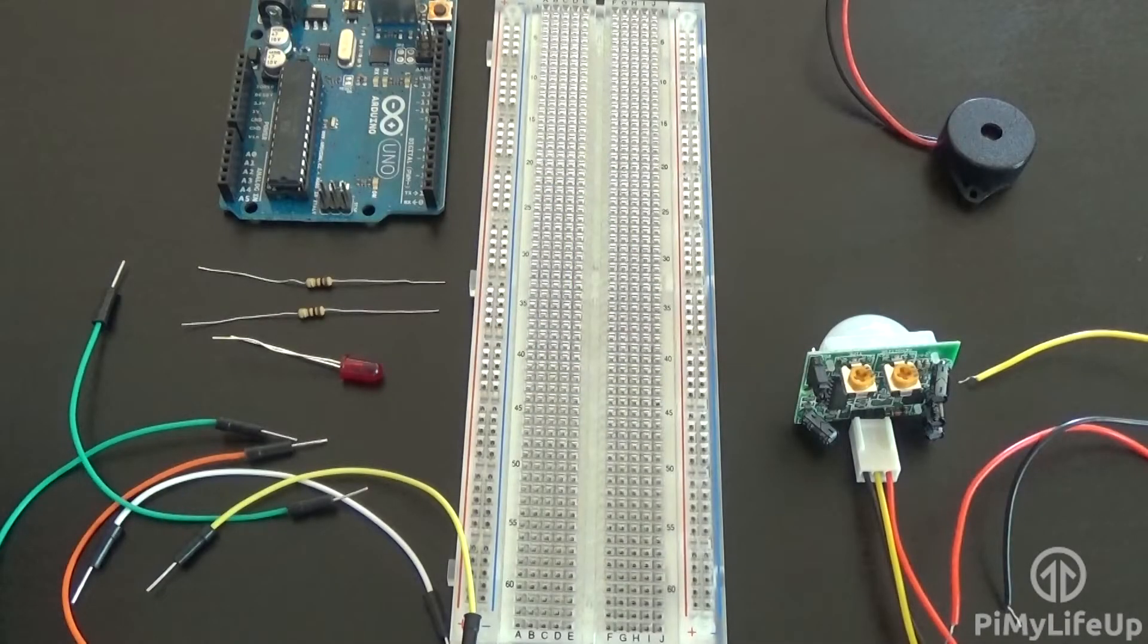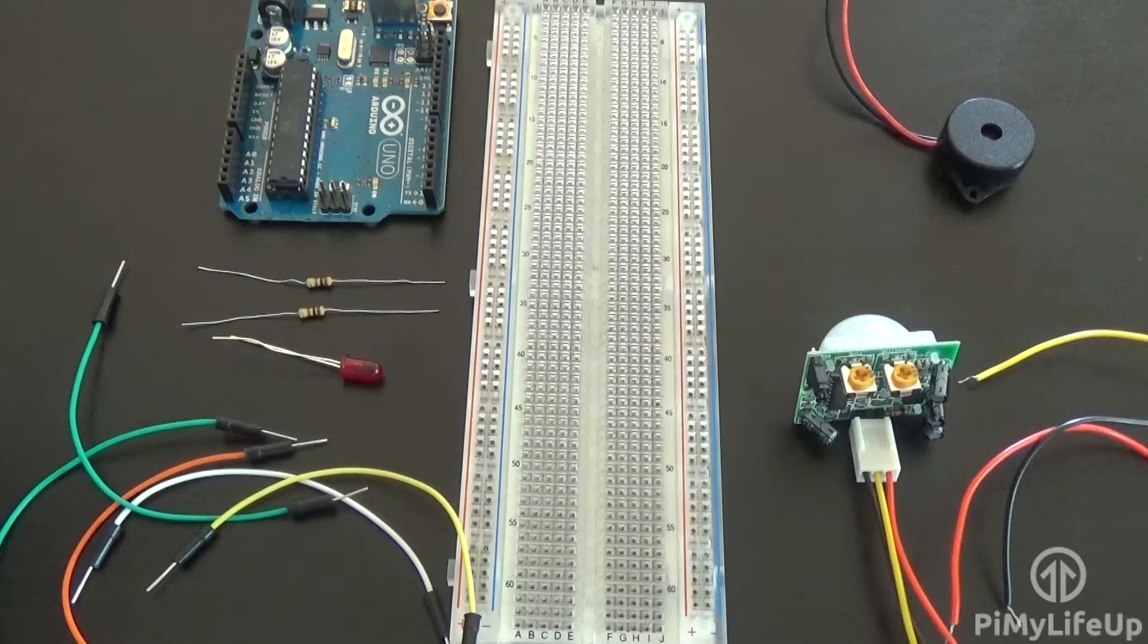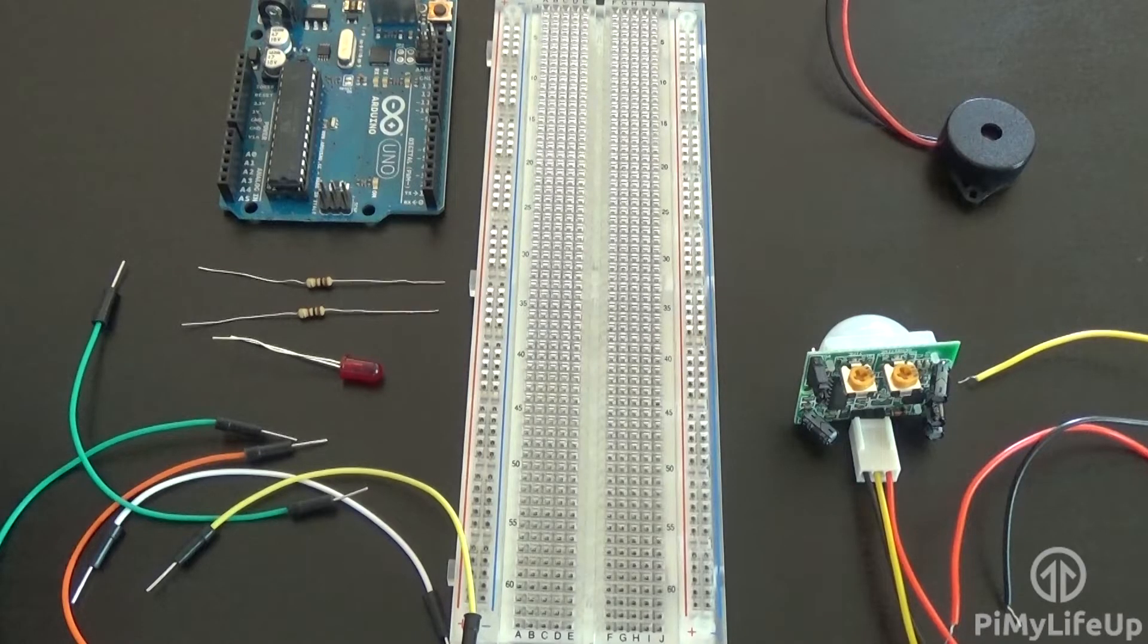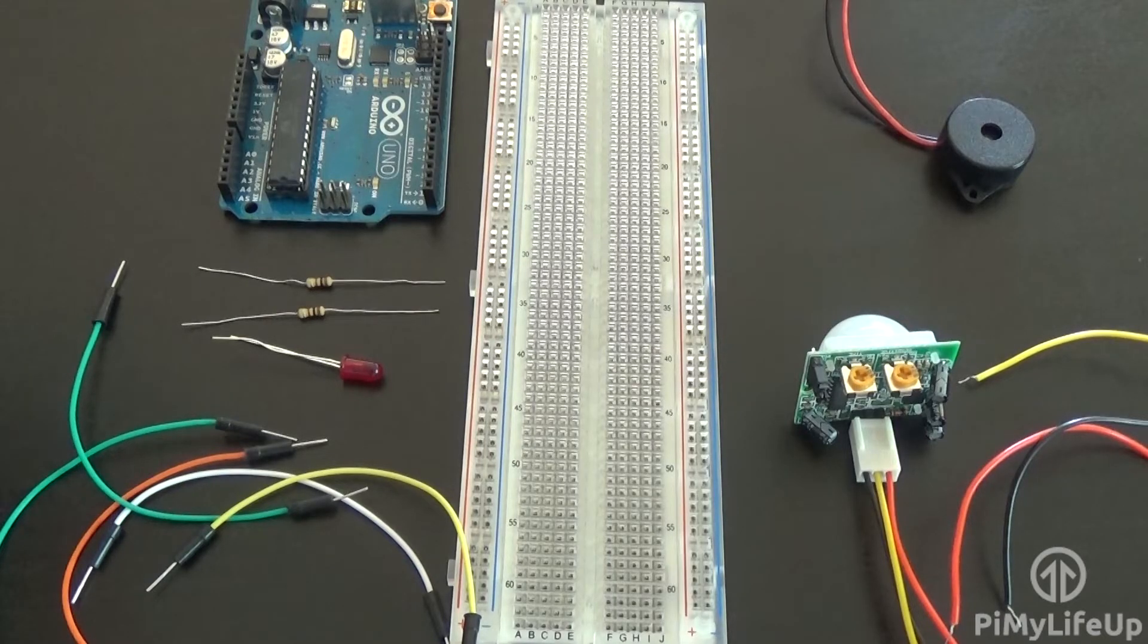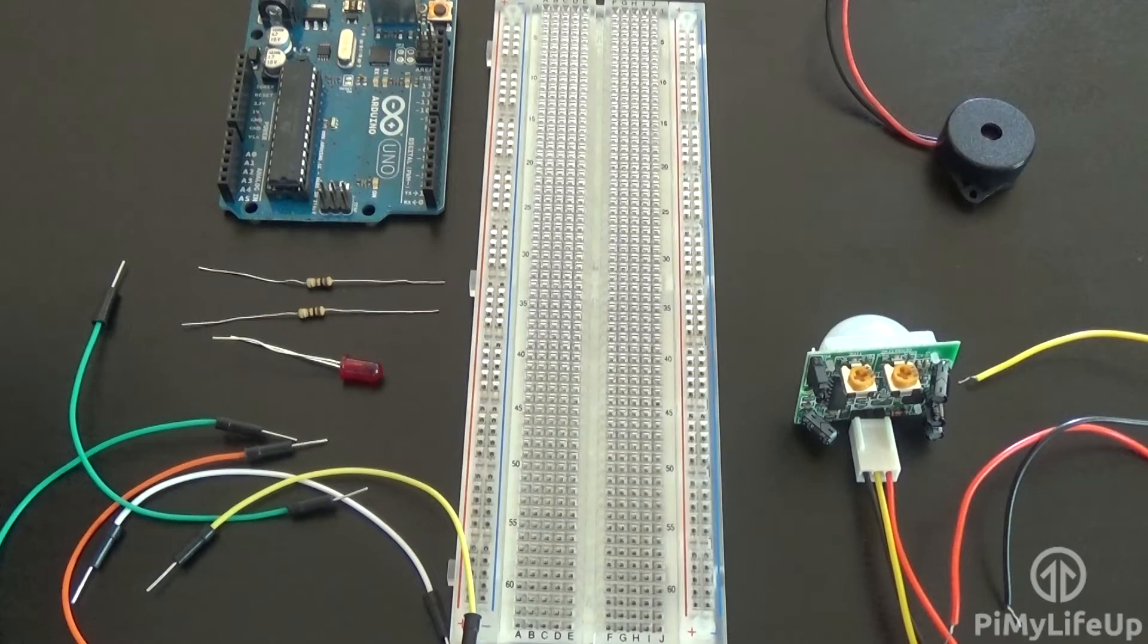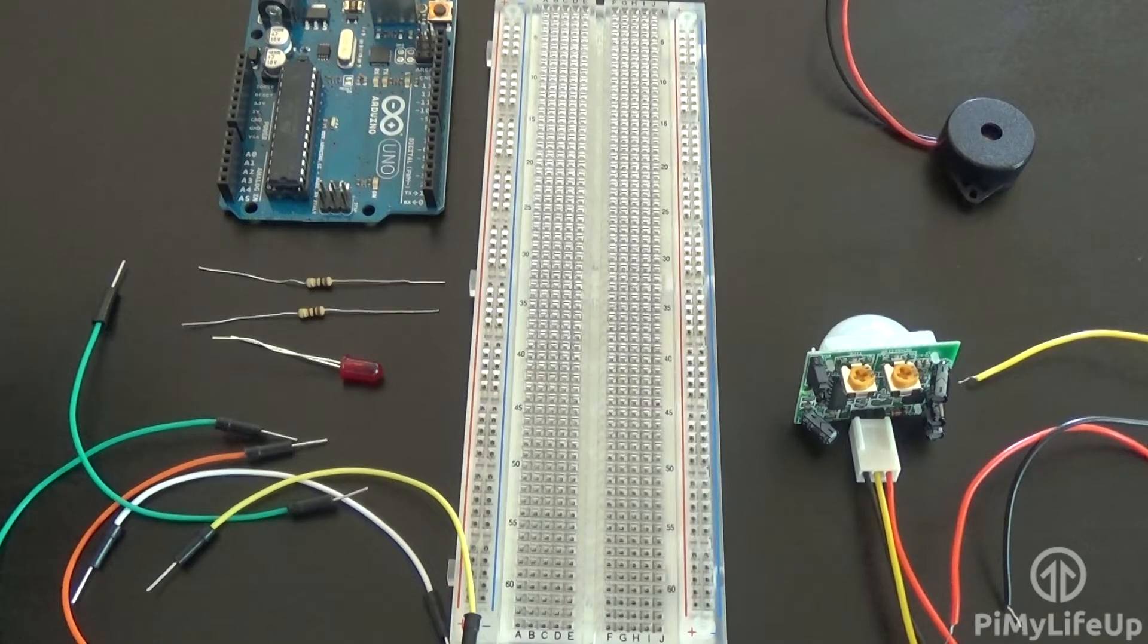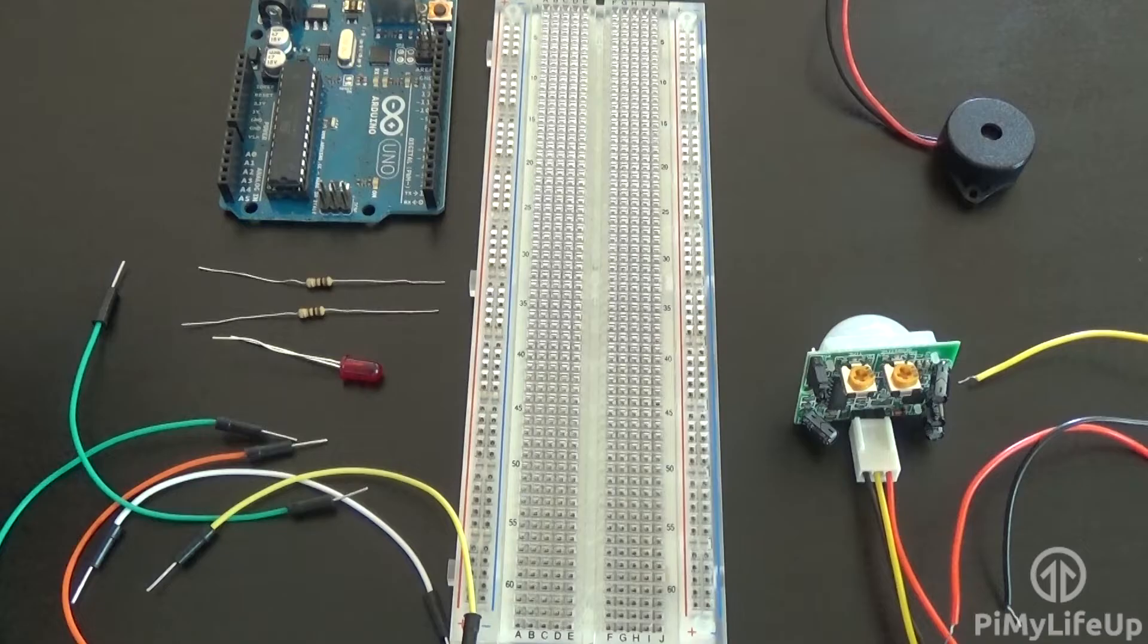This simple circuit can be extended to do some pretty cool stuff, for example, activate lights, a speaker, and much more. In this particular tutorial we will be making use of an LED and a piezo buzzer. These two output devices will be able to show us when motion has been detected through the PIR sensor.